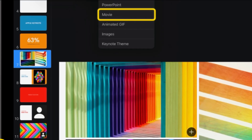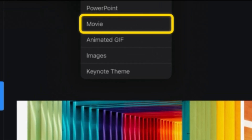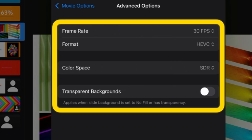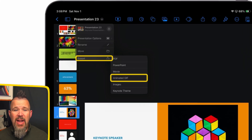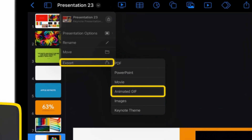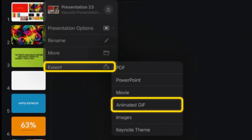You also have the ability to export your presentation as a movie. There's a variety of settings you can adjust to get that video file exactly the way you want it. You can also have fun using Keynote as a tool to build animated GIFs.